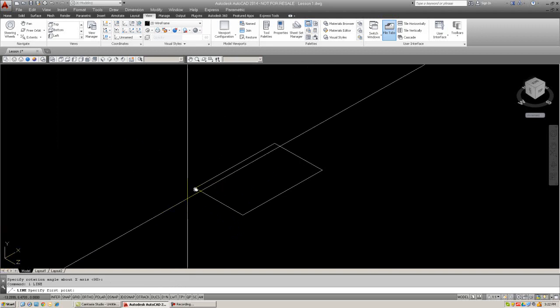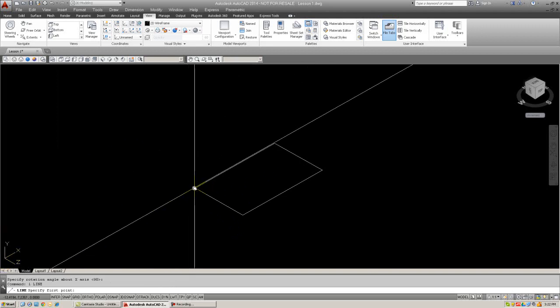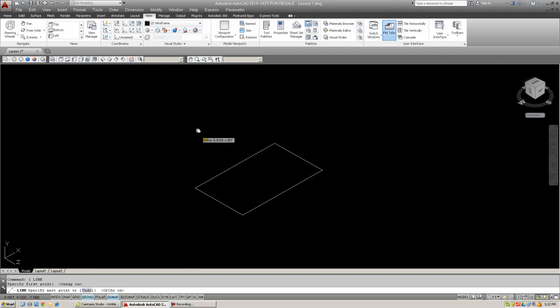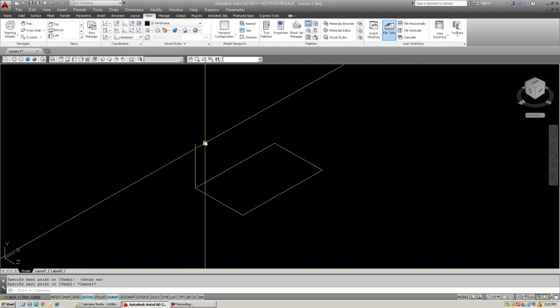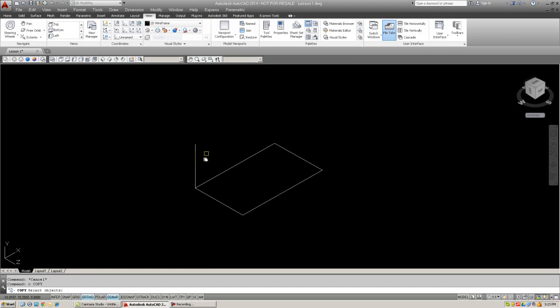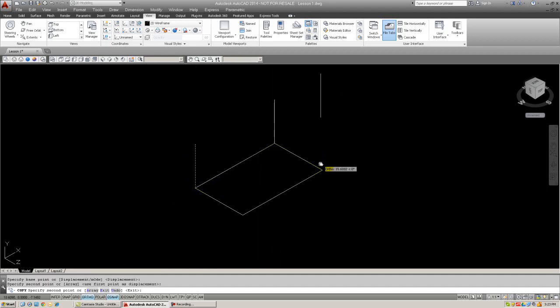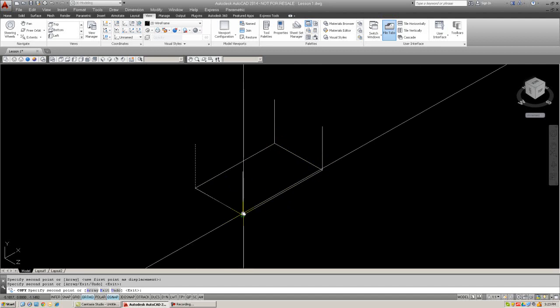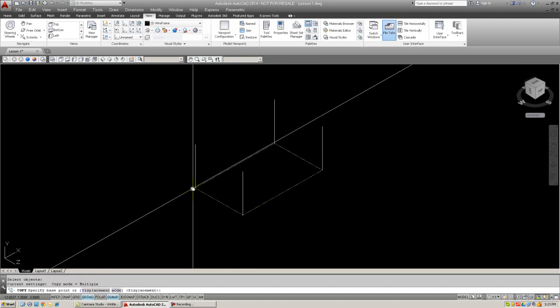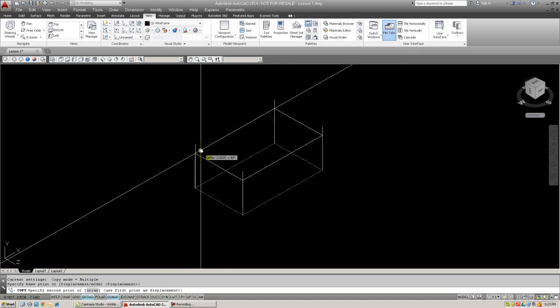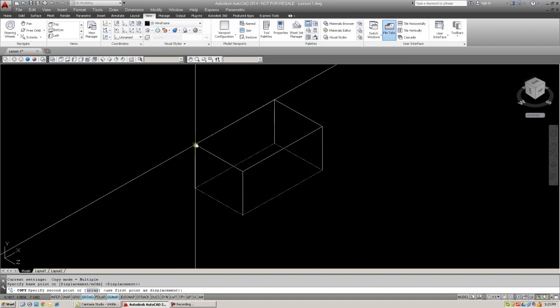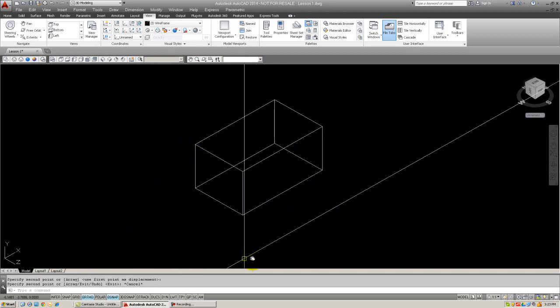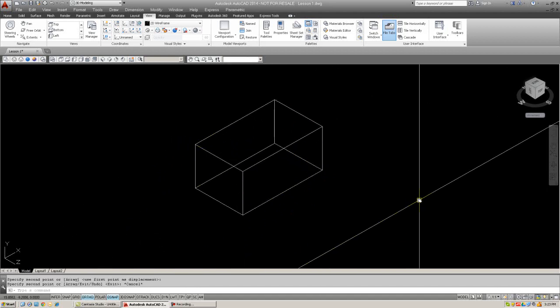So, I'm going to go ahead and do that. Using ortho and osnap, I'm going to draw a line straight up. Then, use the copy command to copy here, here, here, and here. And copy the bottom to create the top. And there it is, your first 3D box.